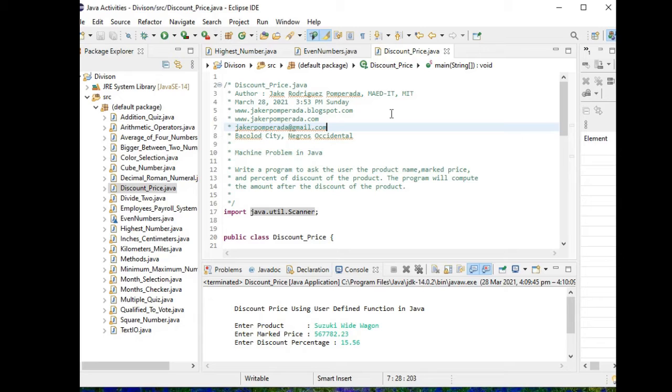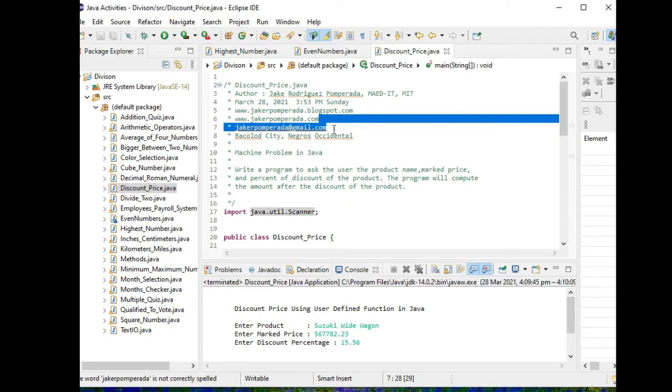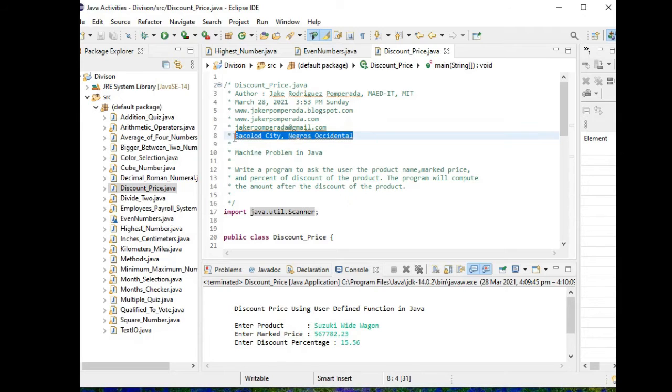...programming jobs, capstone project thesis, software testing, IT consultation, software engineering advice for different clients so you can email me. Don't forget jcrpumpirada at gmail.com. Thank you very much. So I have also here my location: Bacolod City, Negros Occidental here in the Philippines.